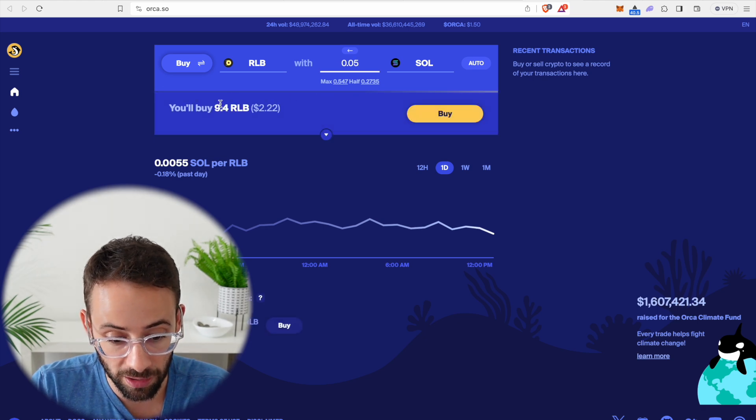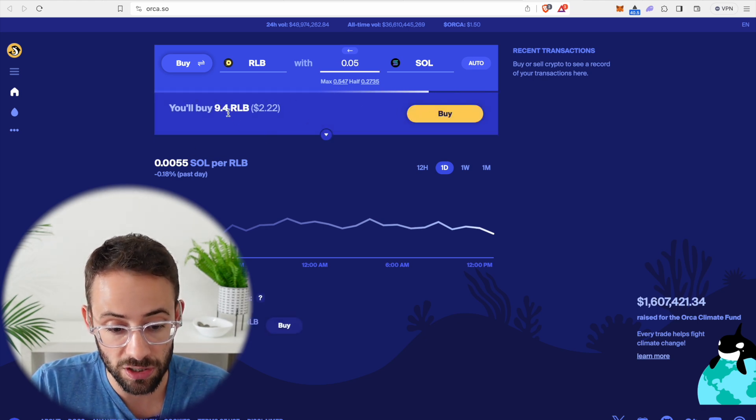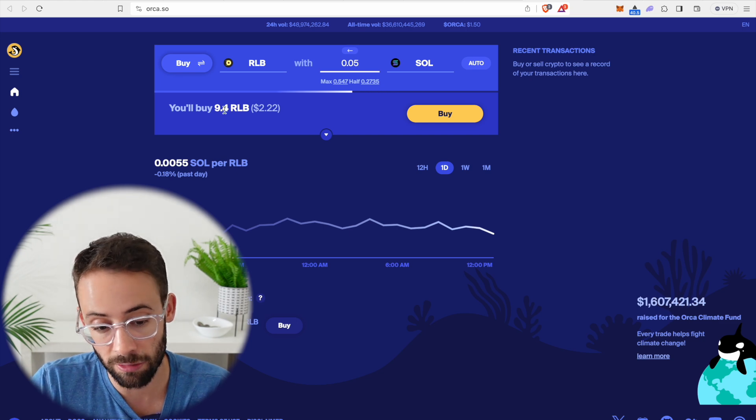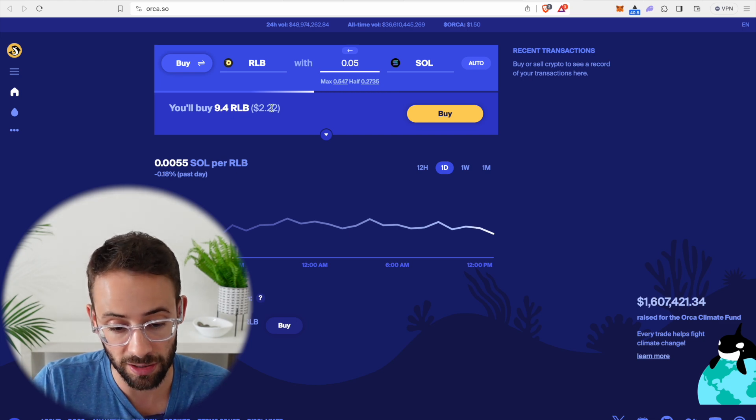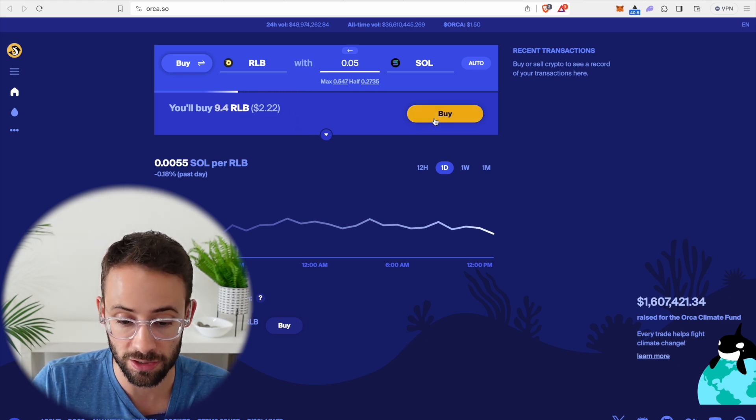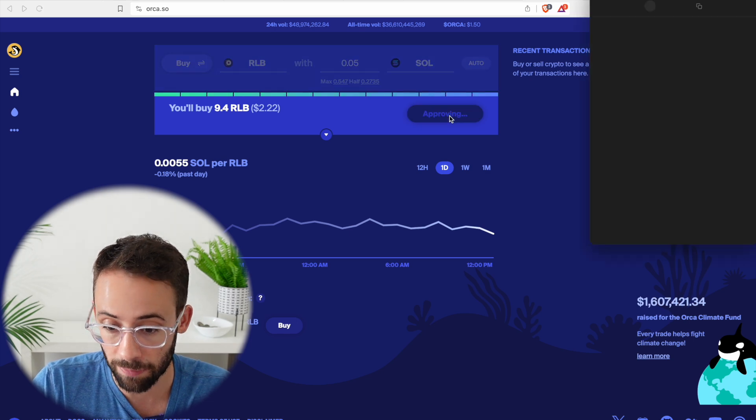Then it will automatically pop up and show me that for this, I will get nine RLB tokens and the cost is $2.22. So let's go ahead and hit the buy button.